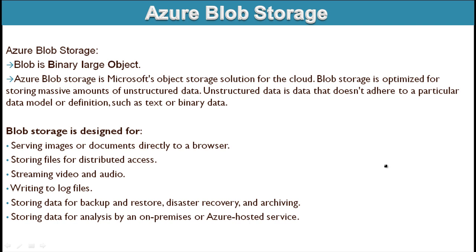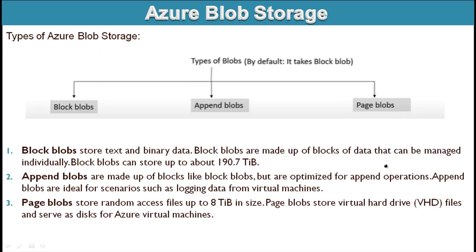These are the main things by which this blob storage is designed. Let's go to the next slide and we will try to understand about the types of blob storage. Here we can see we have three different types of blob storage. First is block blobs, second is append blobs, and third is page blobs.